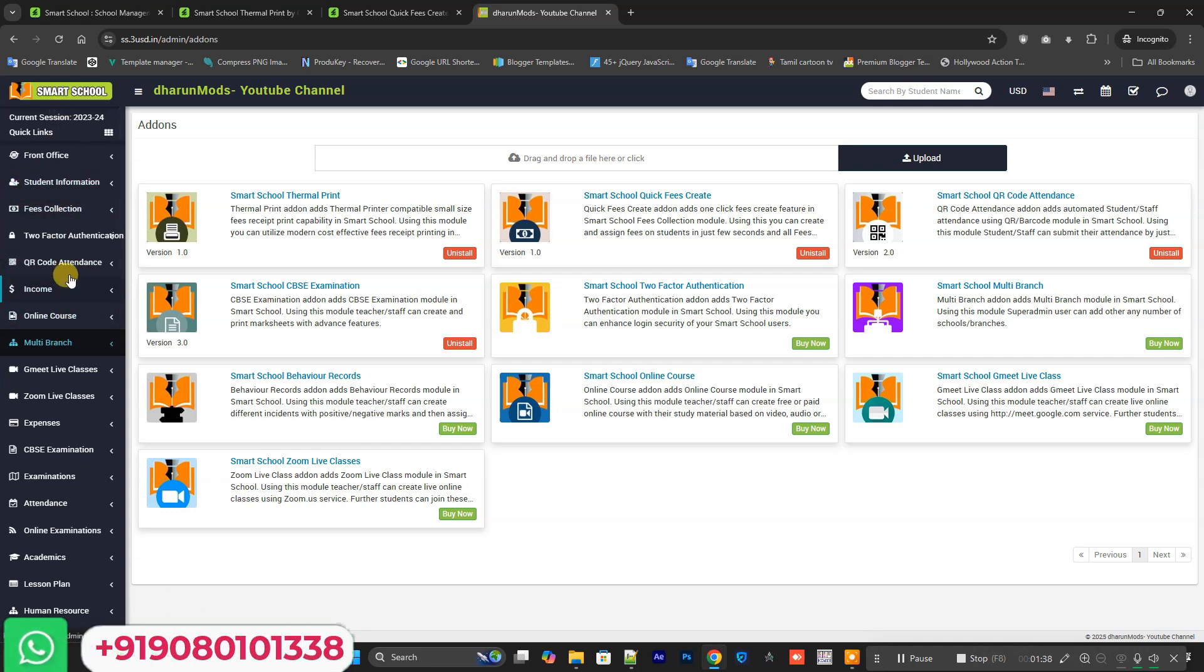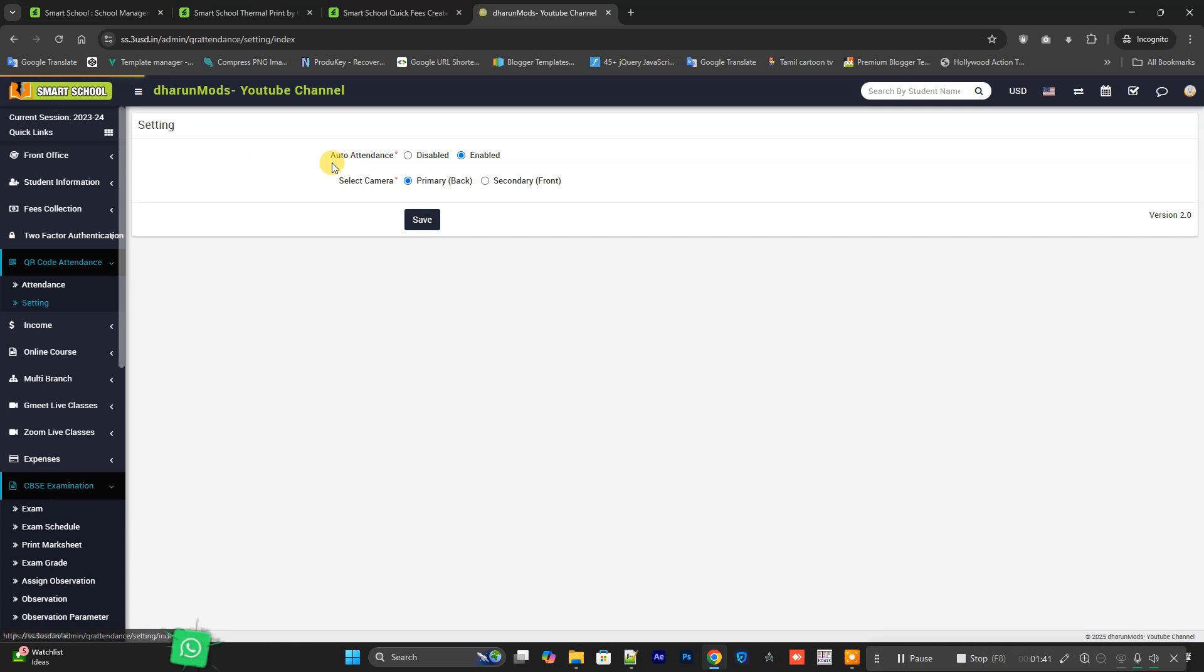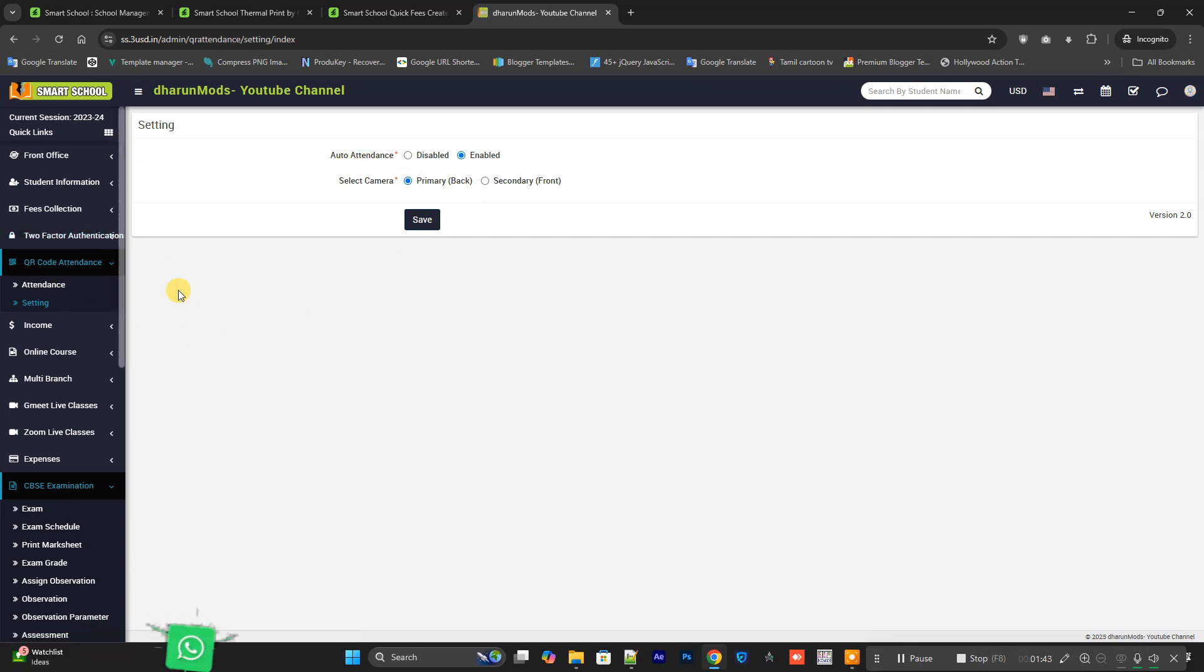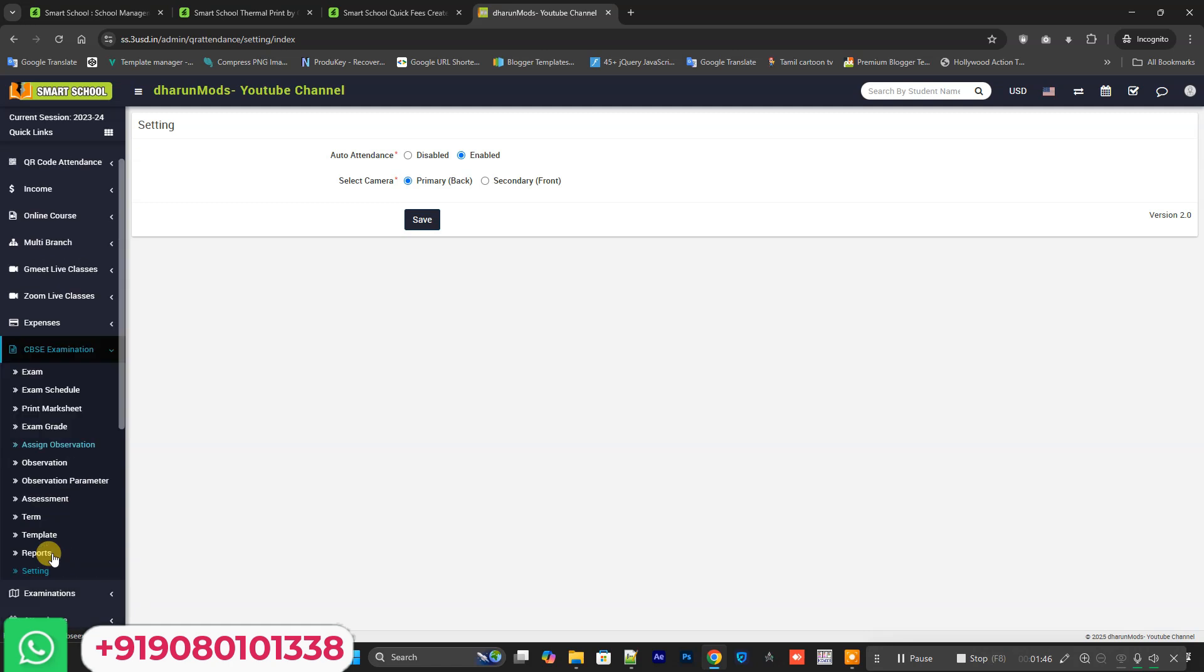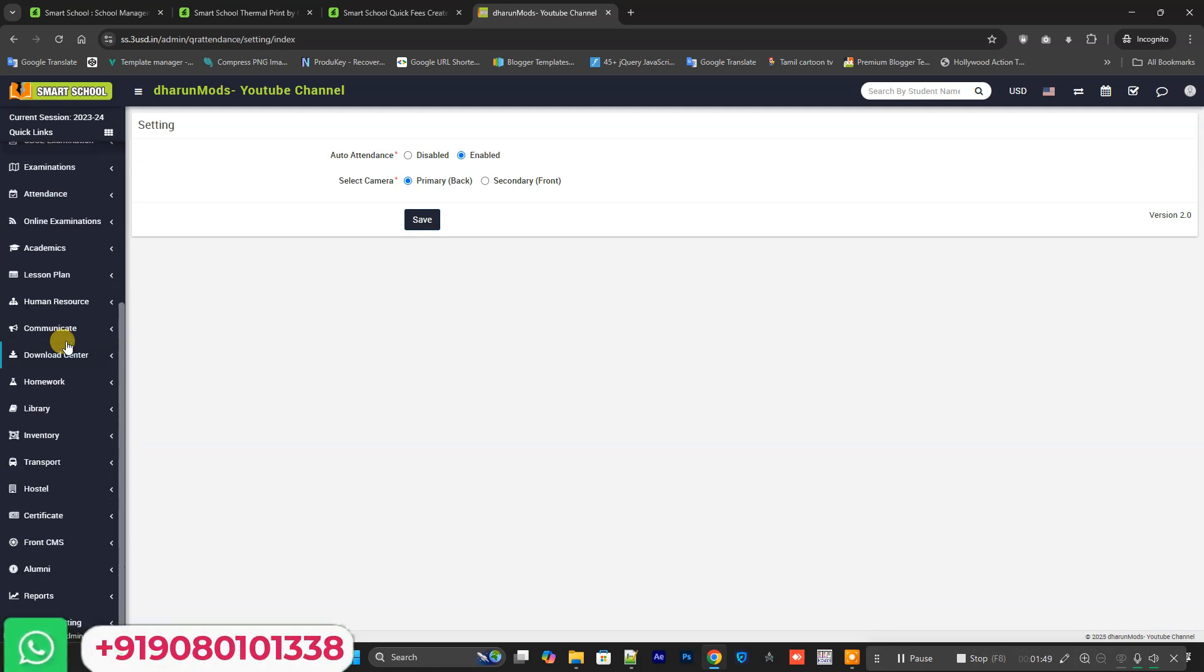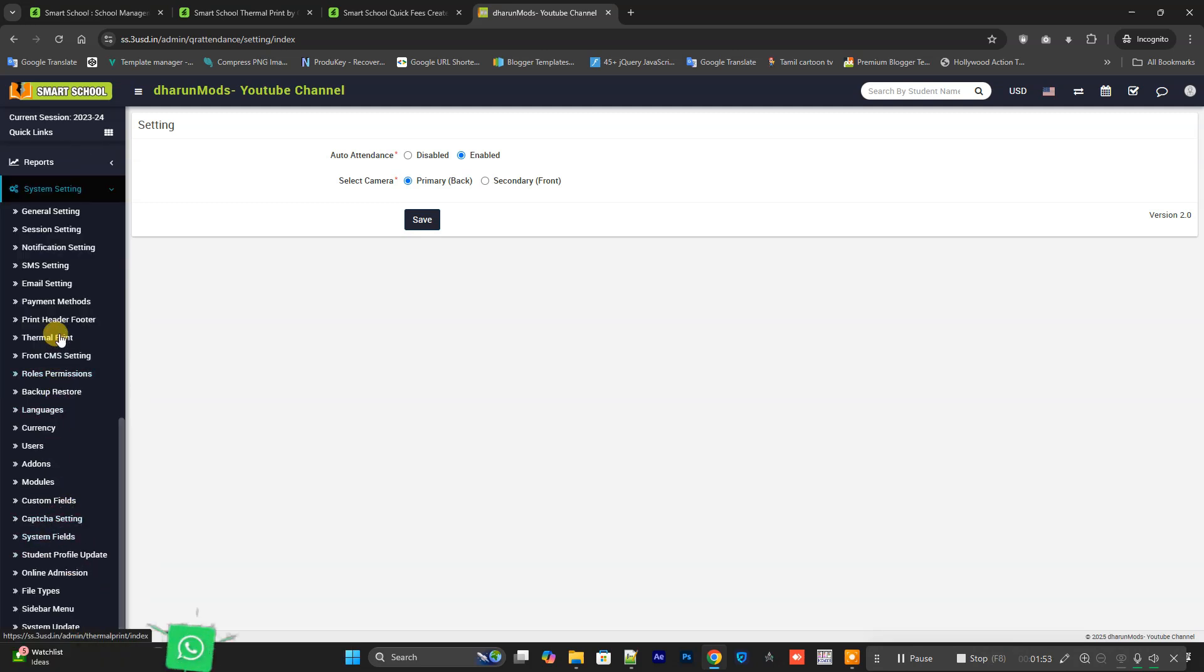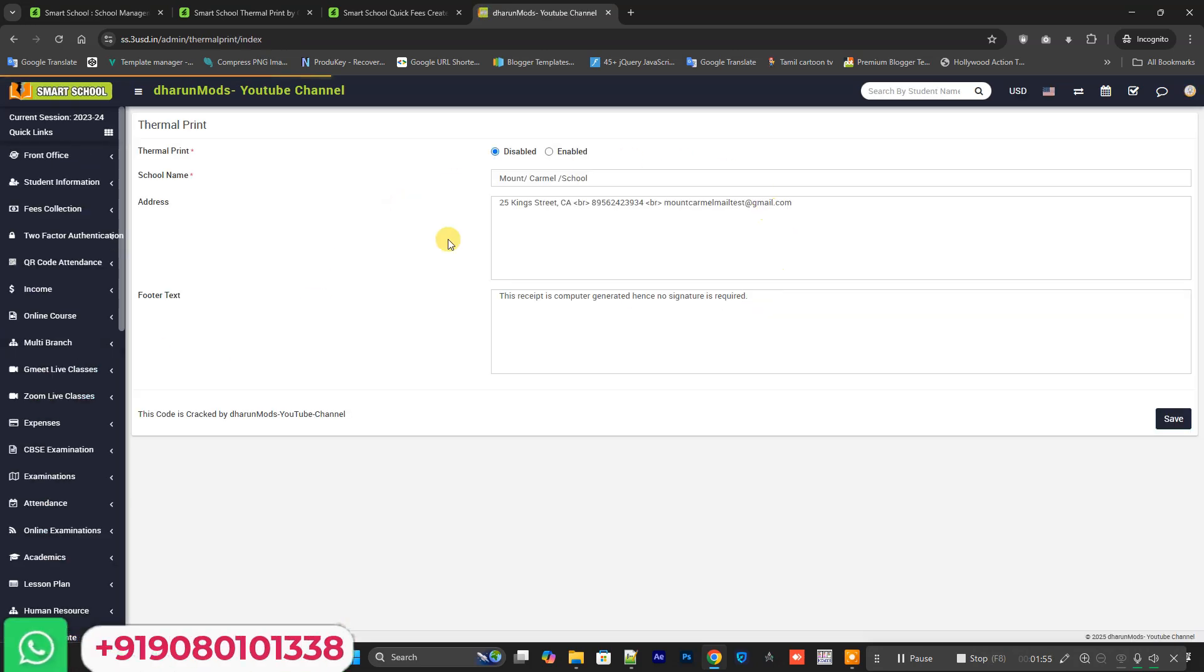You can see the QR Attendance and you can configure the QR Attendance model. CBSE add-on is also available. I will show you the Thermal Printer add-on. This is the Thermal Printer section.